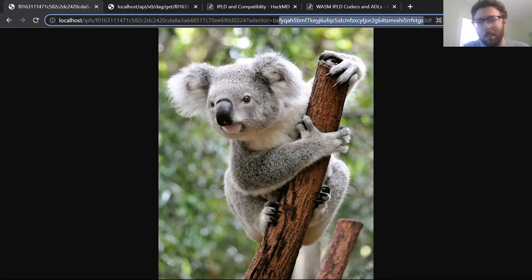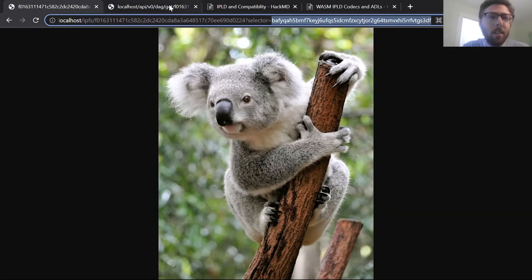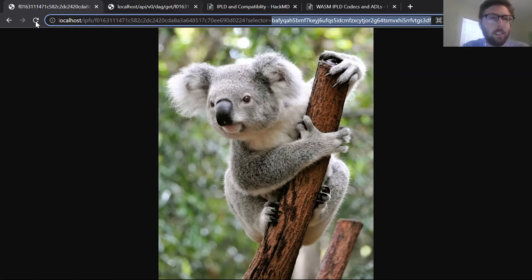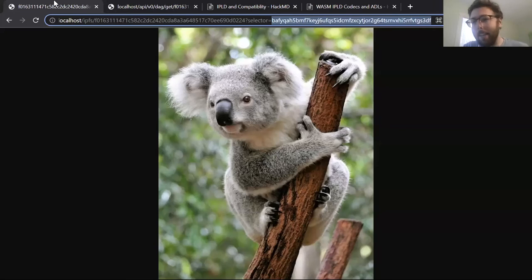This part over here was how to put ADLs into — or make custom ADLs usable — in the IPFS context. Here's another one where we're just looking at the raw codec itself. And that's what we've got.